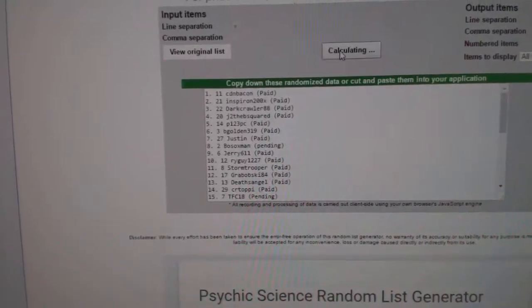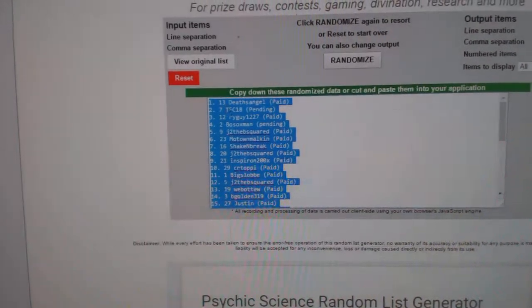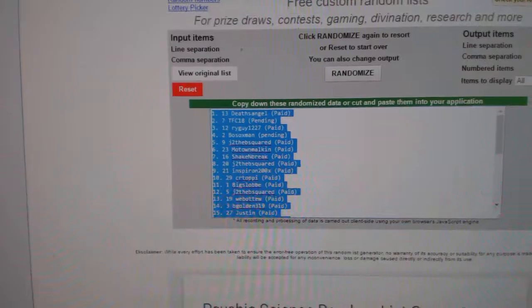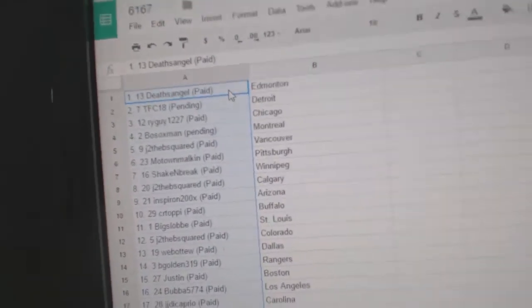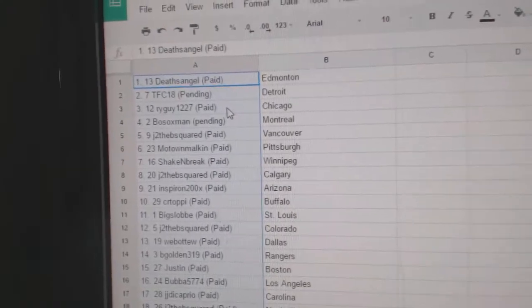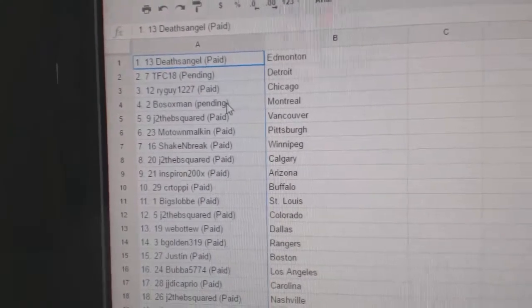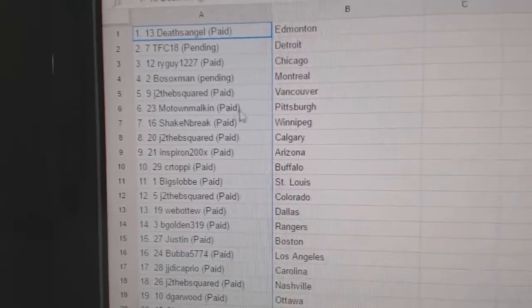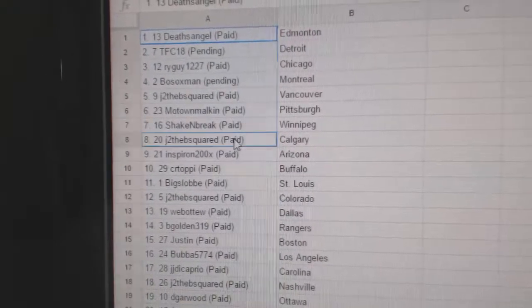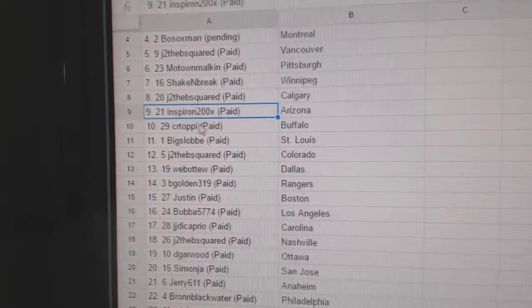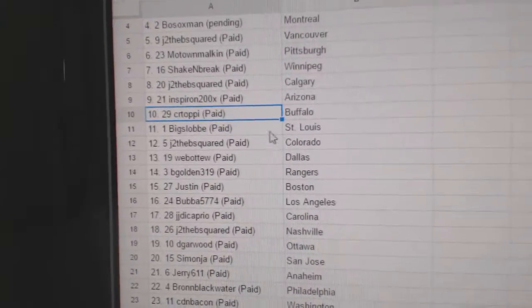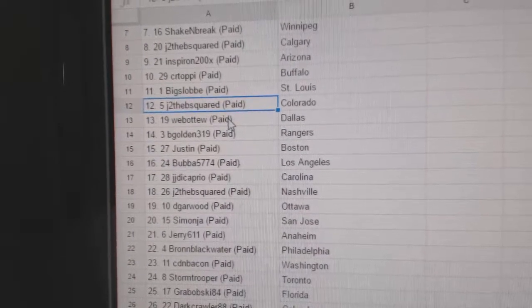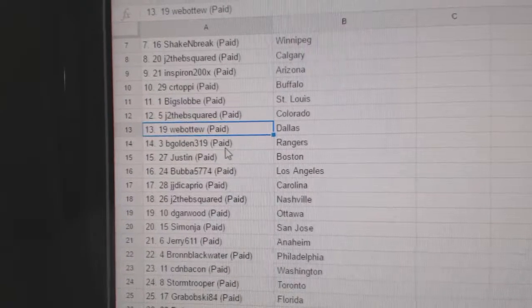One, two, three. Alright, so for the first case: Death's Angels got Edmonton, TFC's got Detroit, Rye Guy's got Chicago, Bosox Montreal, J2B's got Vancouver, Motown's got Pittsburgh, Shake and Break Winnipeg, J2B's got Calgary, Inspiron Arizona, C.R. Toffee Buffalo, Big Slop St. Louis, J2B's got Colorado, Web02's got Dallas.